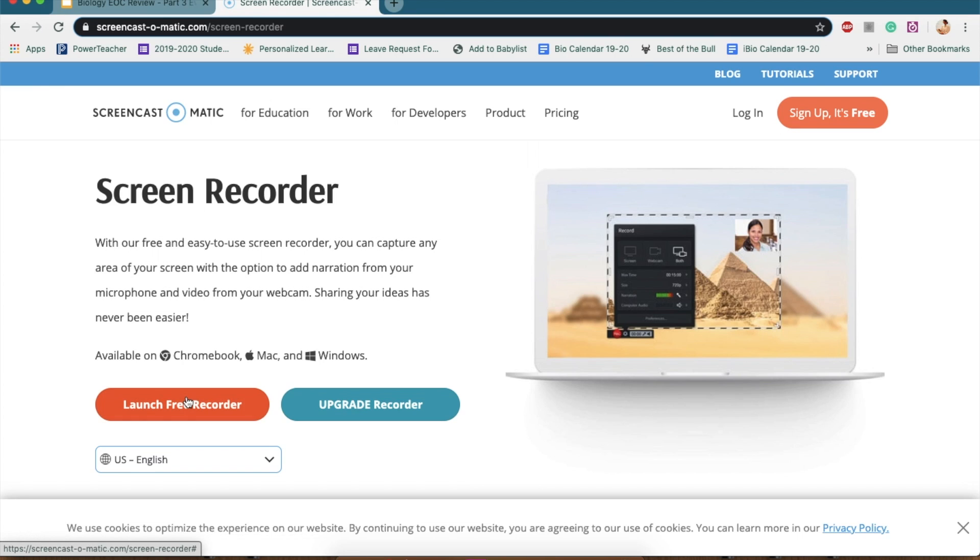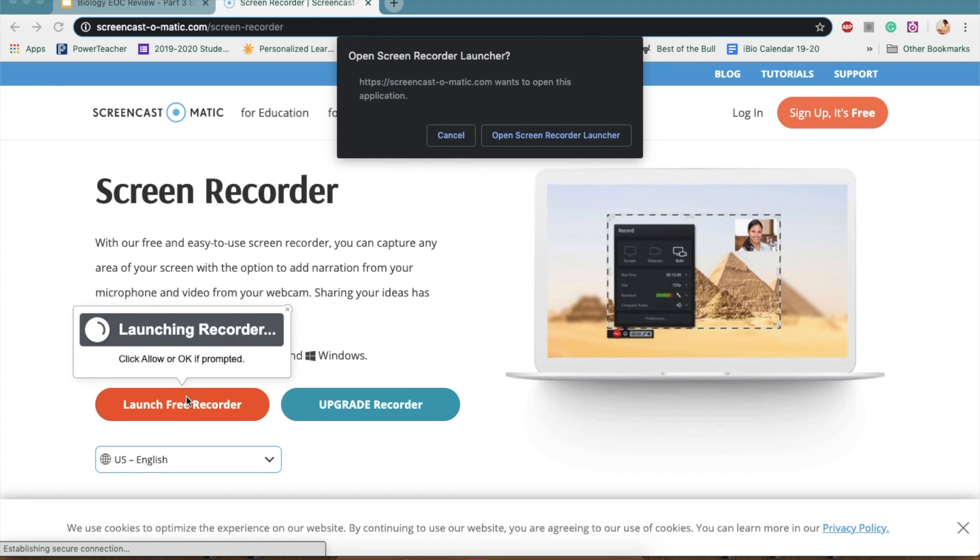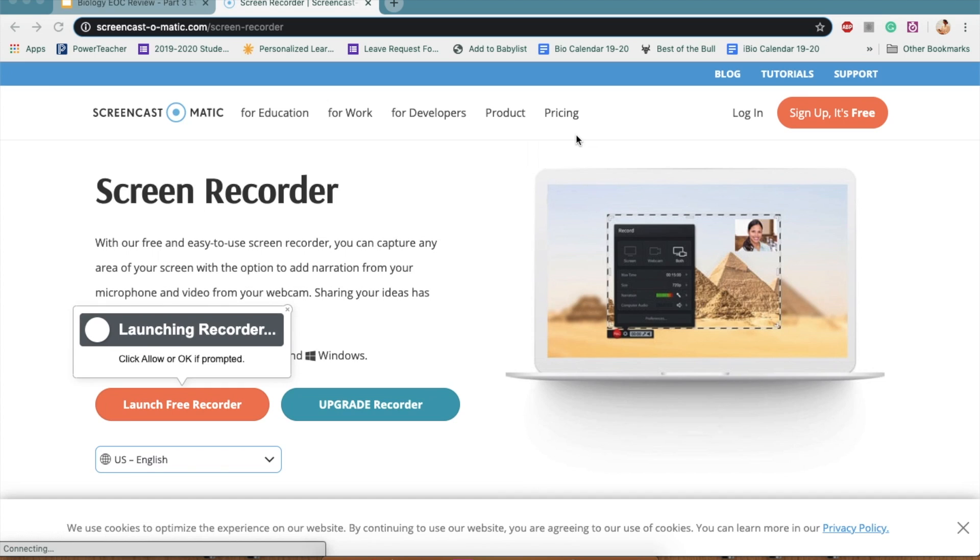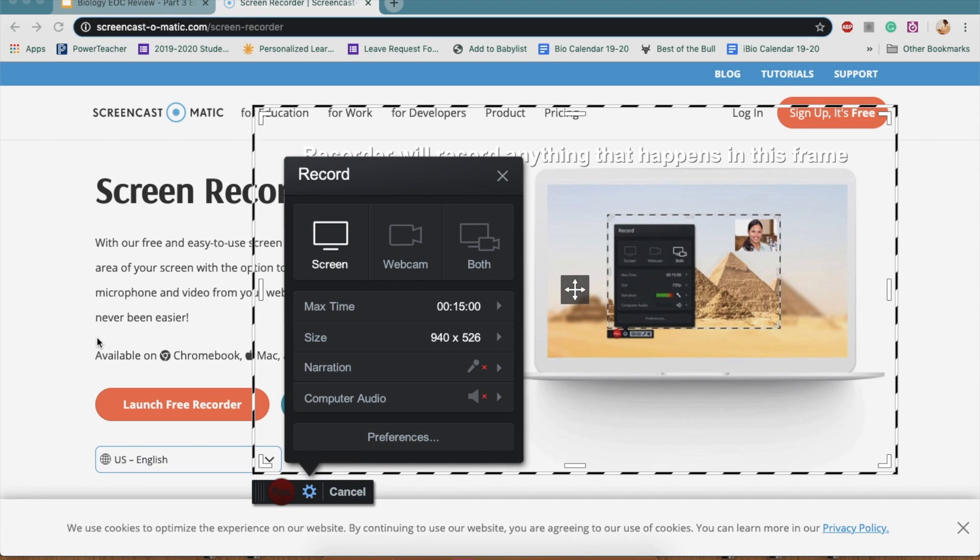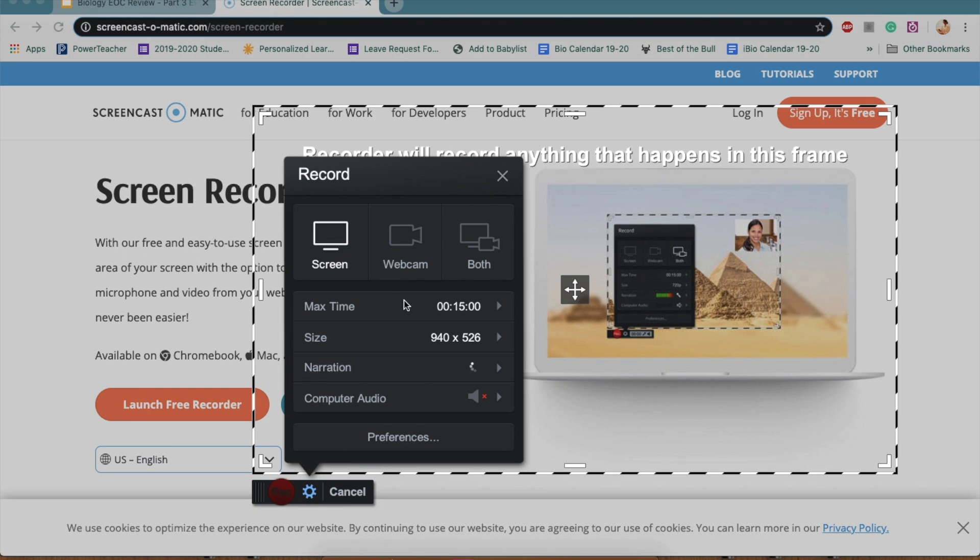and it'll launch. You may have to open a few prompts and allow it to run, and once that happens, it'll take a few seconds to load. And once you're there, you should see some dotted lines around your screen.